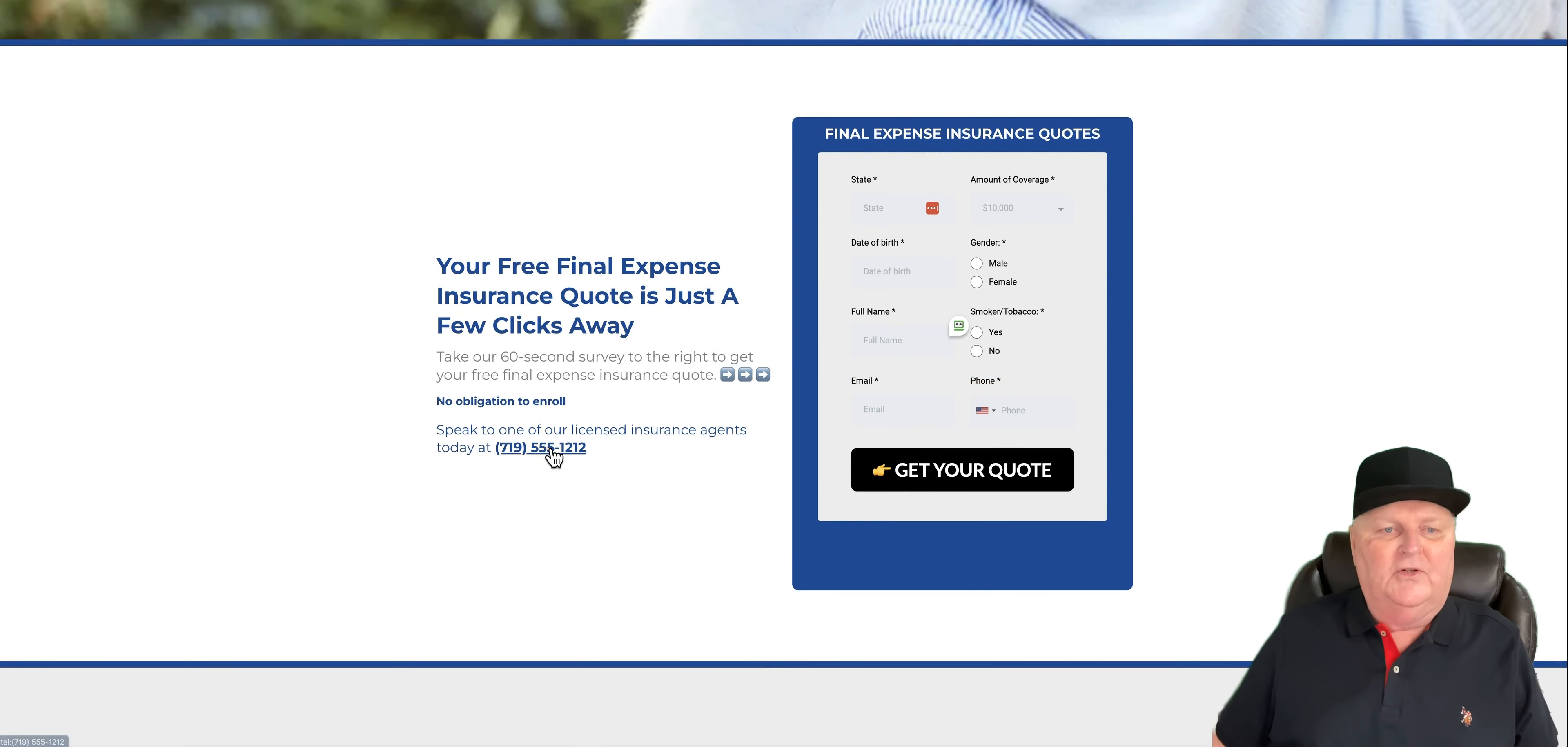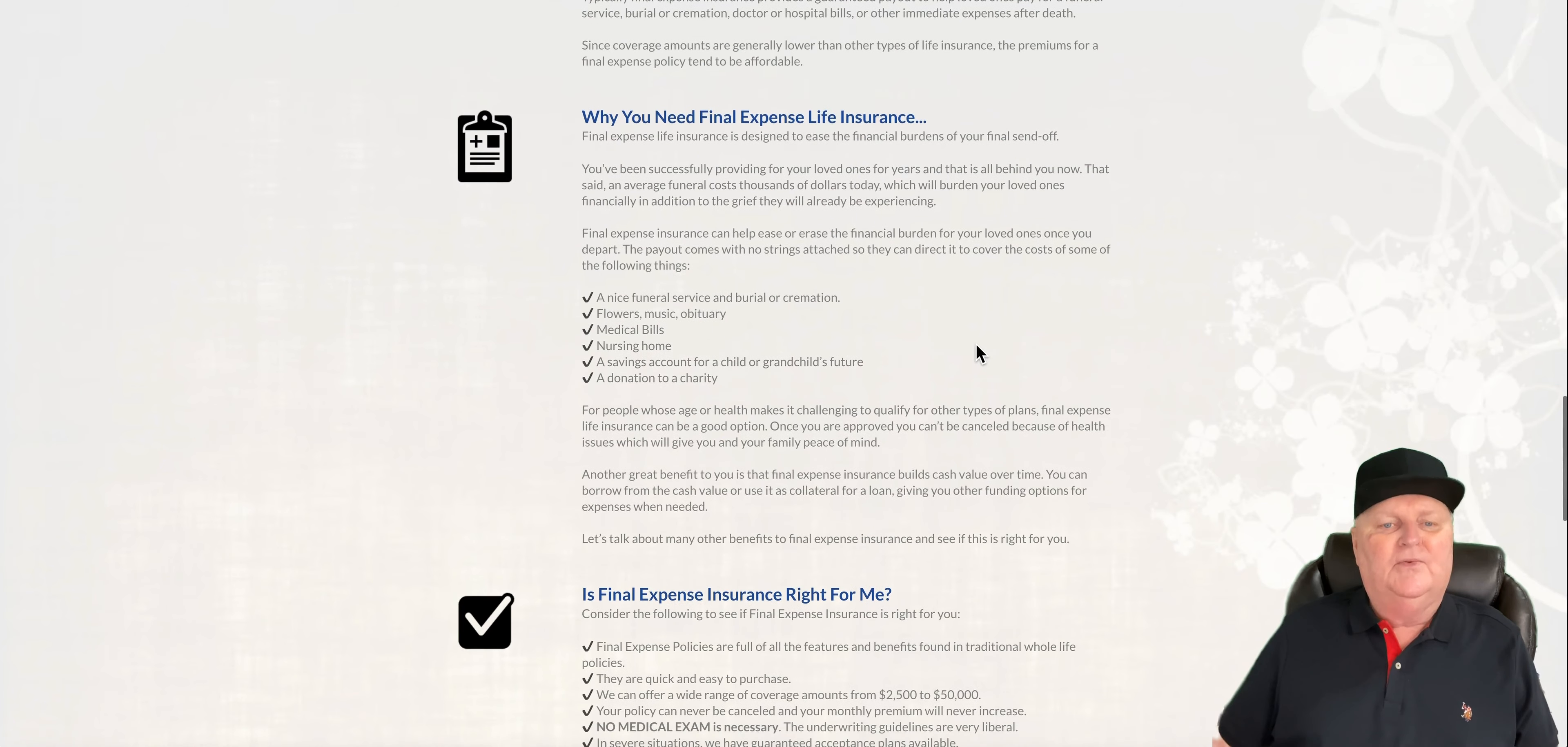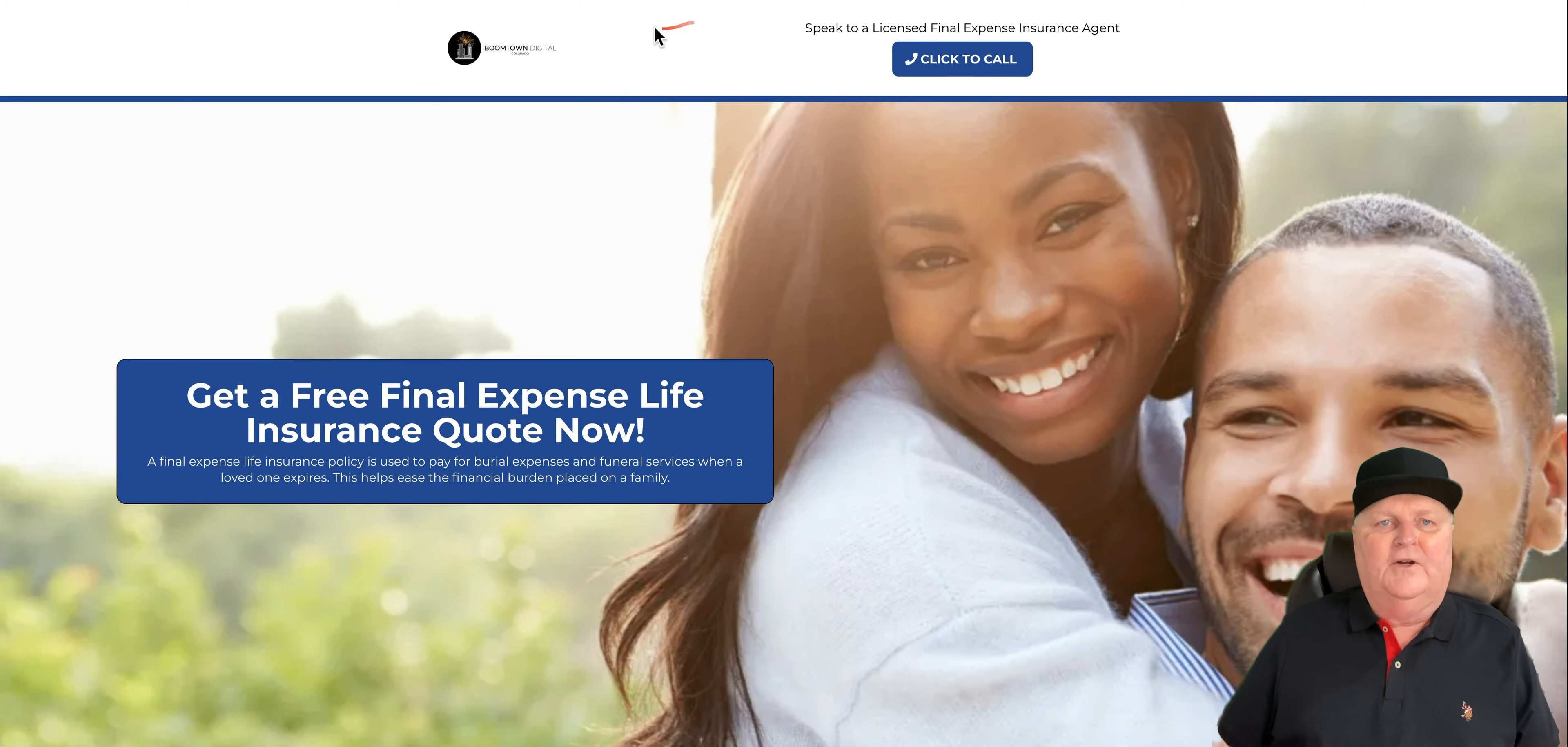You'll also notice here your phone number will automatically populate and it will be clickable on mobile. And you'll see here, it goes into a little bit of detail on this one about what final expense insurance is and why you need it. And is final expense insurance right for me? This is all going to get picked up on Google because this is like a header too. And so people will find you that way. That's the final funnel.